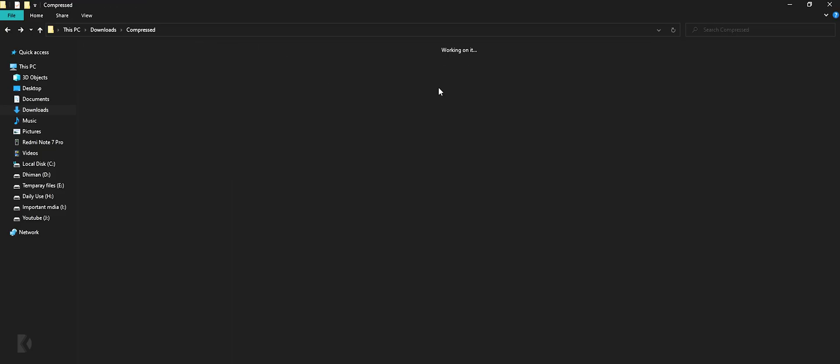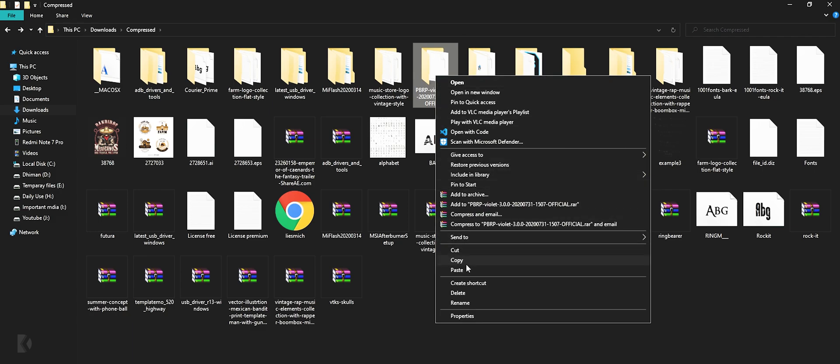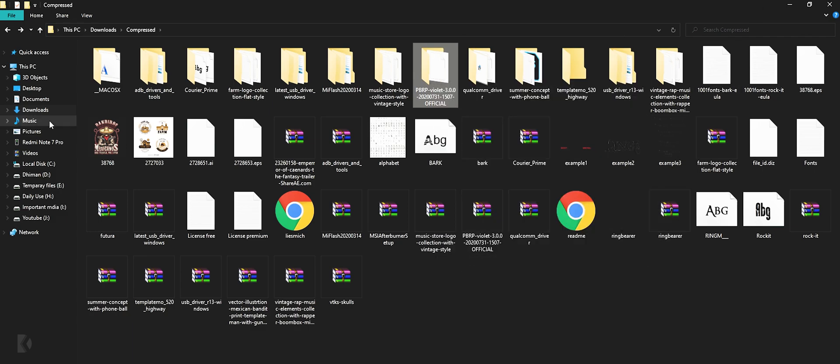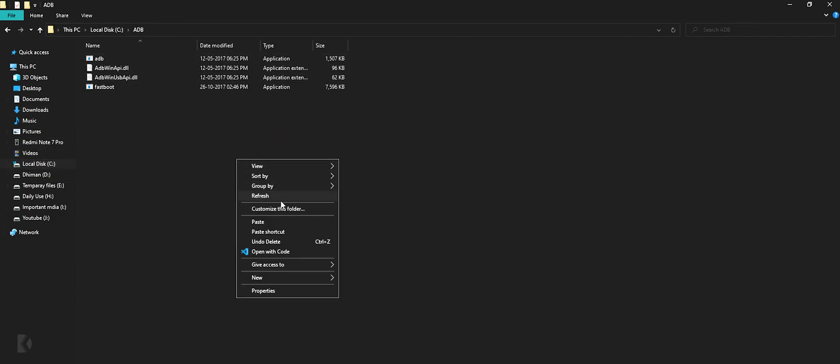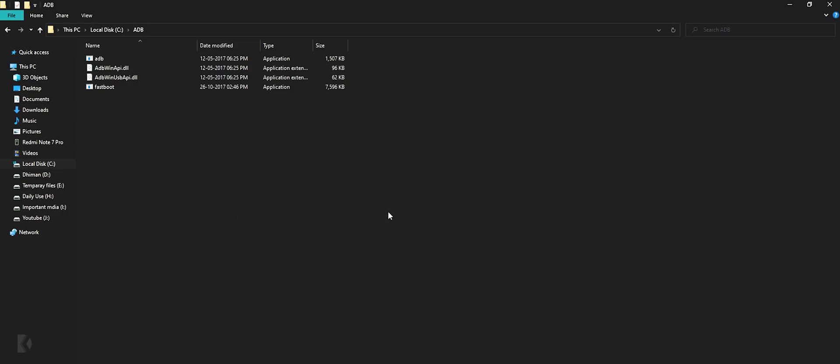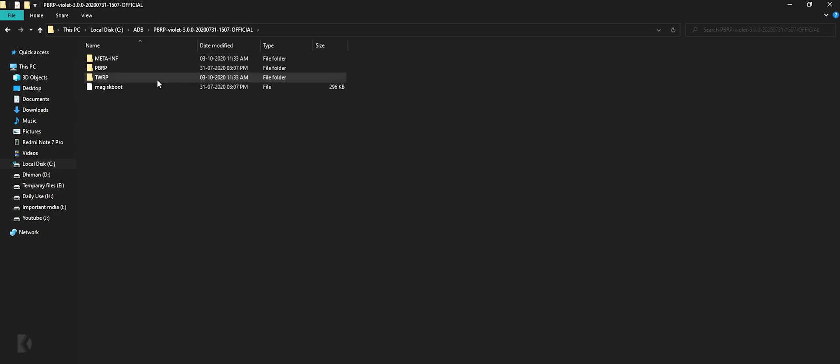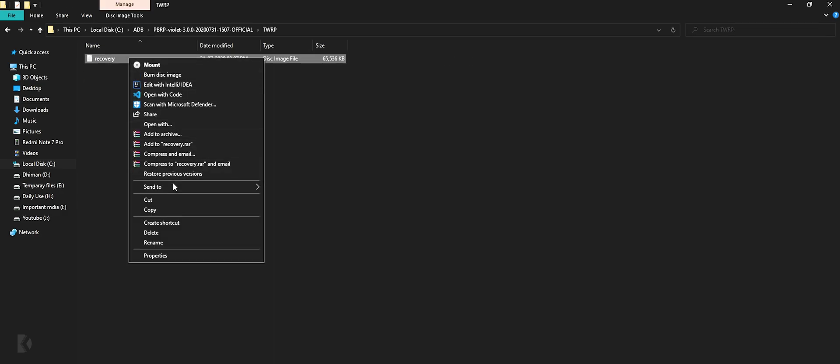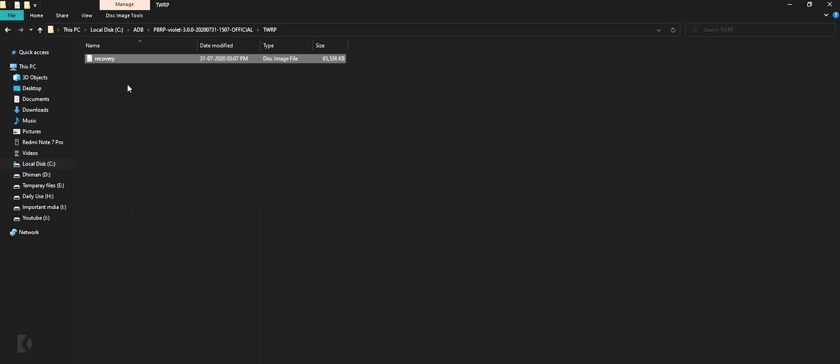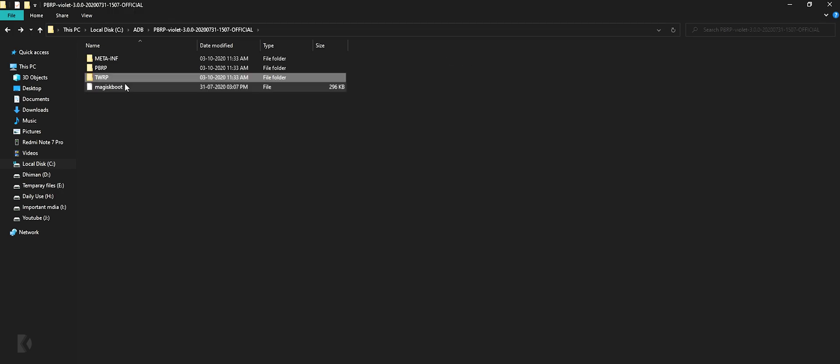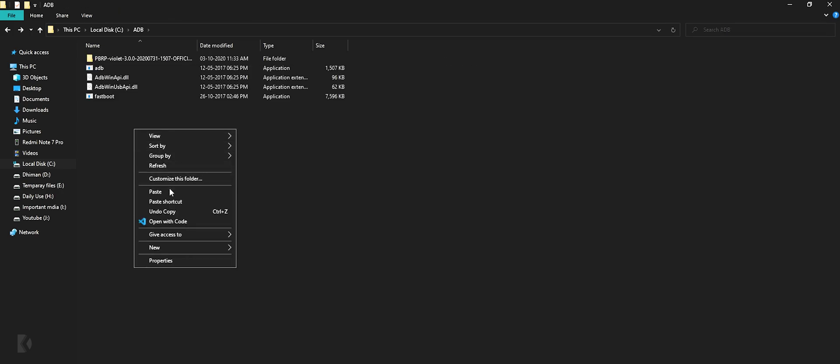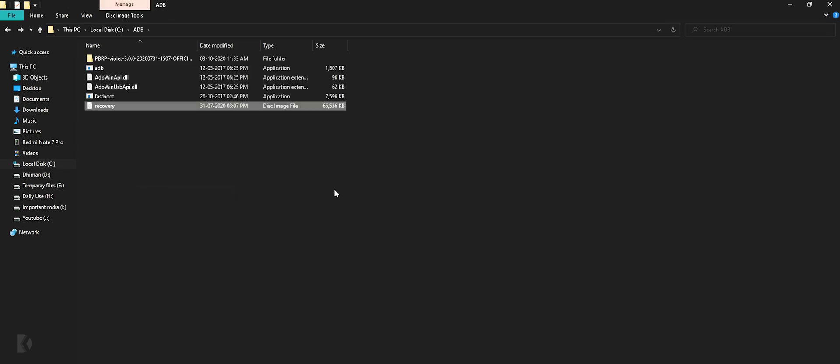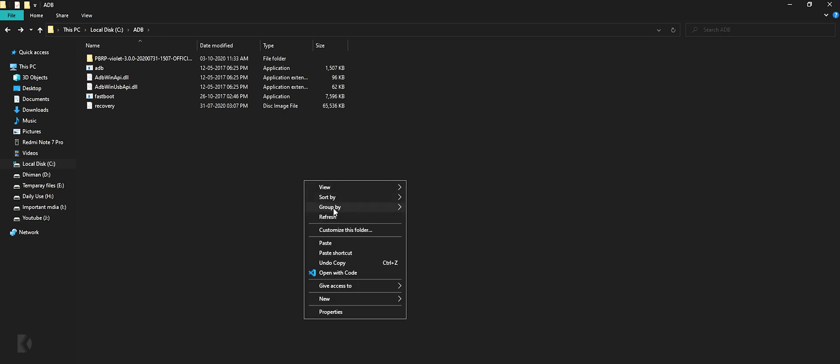Copy that folder which you have extracted. Go to local disk C, then ADB folder and paste that folder over here. Open this folder, then TWRP folder. Select recovery.img file, copy it, go back to ADB folder and paste that recovery.img file over here.